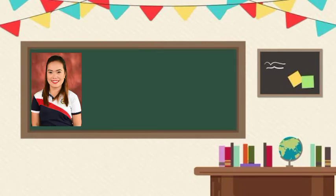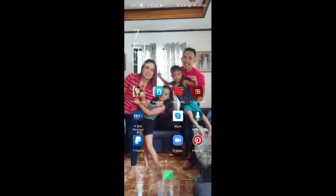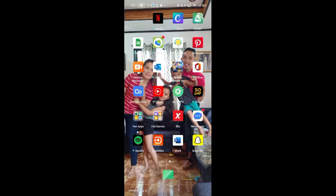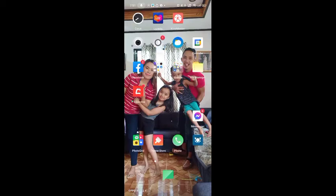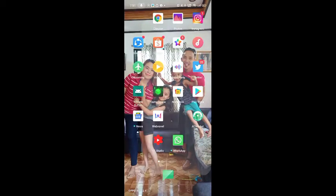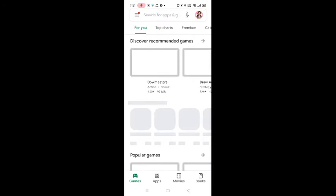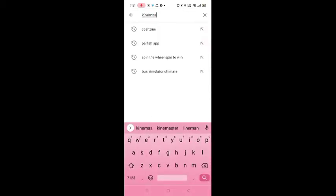Hello, good day everyone! My name is Teacher Angel and I would like to welcome all of you to my YouTube channel AngTV. For today, I am going to share with you my ways on how to create or edit my videos, especially my video lessons. What you need is just your Android phone and a video editor application. I am using KineMaster, so go to your Google Play Store and search for KineMaster.